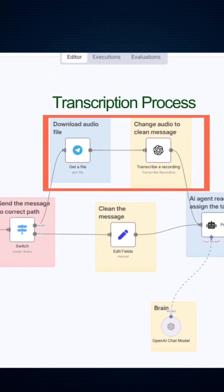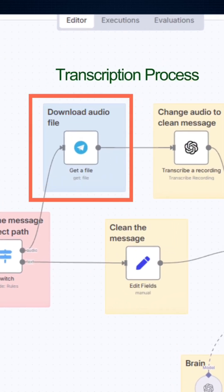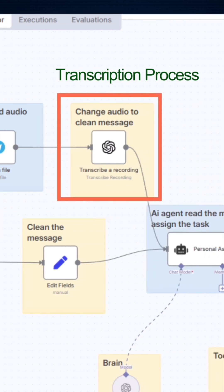Then we add a Telegram get file node, which fetches the actual audio. After that, we add an OpenAI transcribe audio node, in which the audio is converted to a clean message.